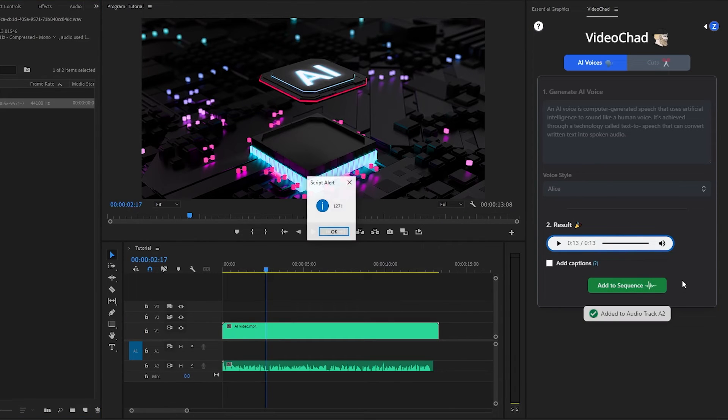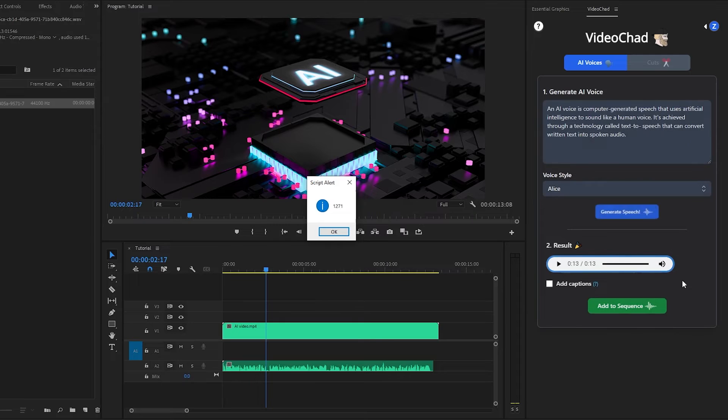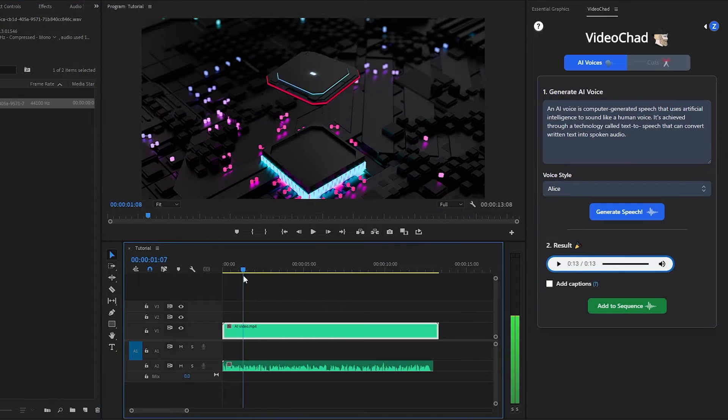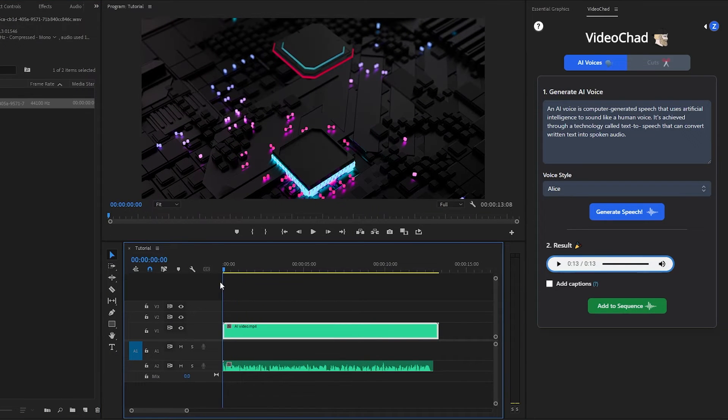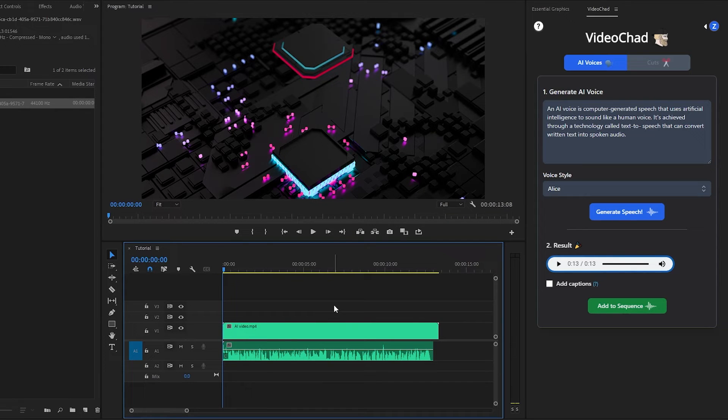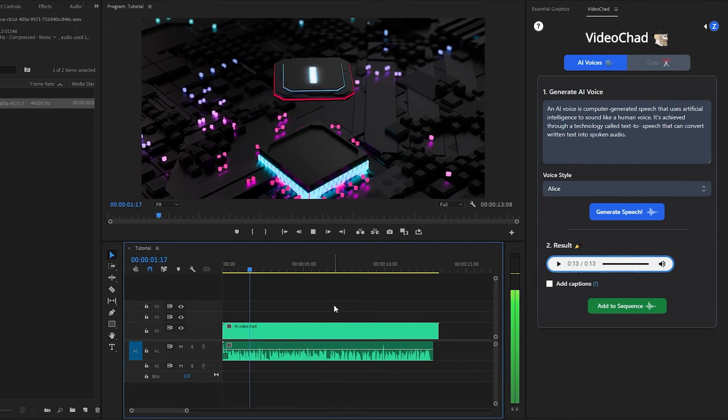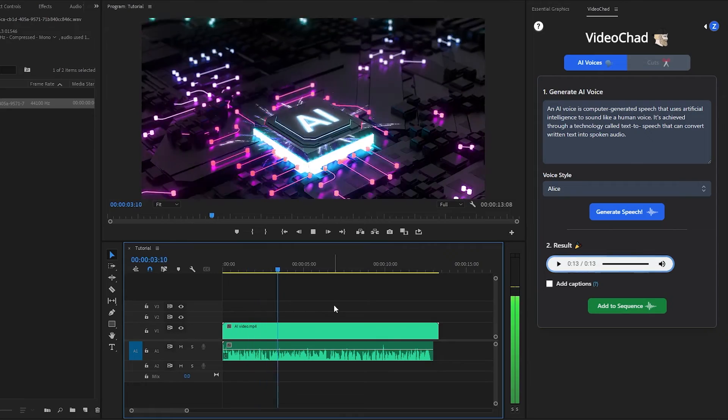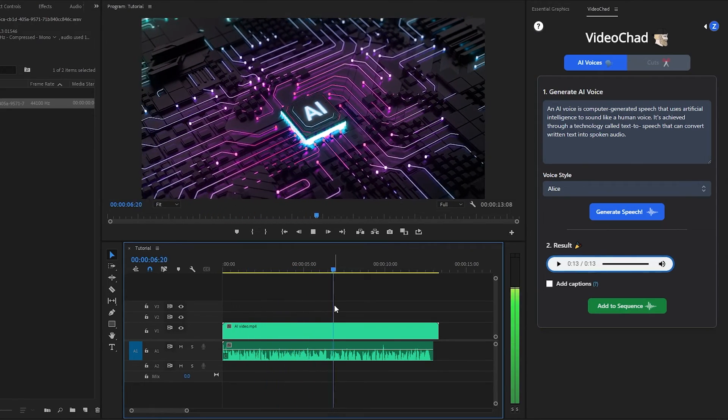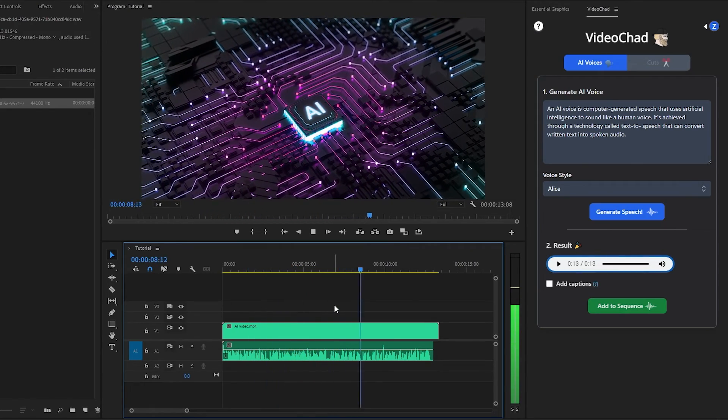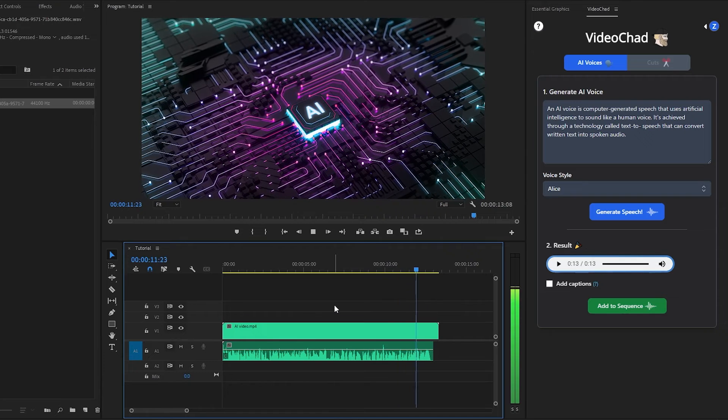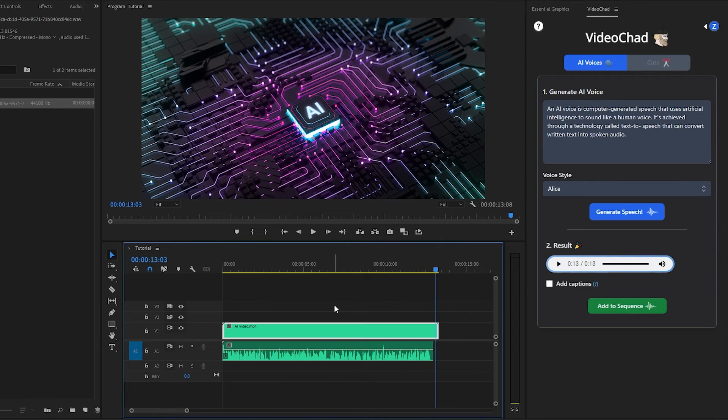Now you can see, the AI voiceover is imported to the timeline. In this way, you can easily generate AI voice inside Premiere Pro. If you are a content creator, I think this plugin is very helpful for you. VideoChad will streamline your video editing process in Adobe Premiere Pro, making it super slick. You can generate both male and female voices in a single click.